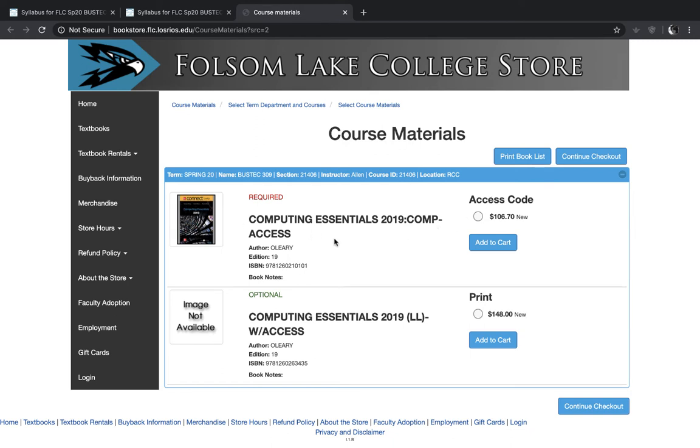You must purchase the access code that goes along with the book. You can either purchase an online digital copy of the book or you can purchase a hard copy, but in either case, you do need that access code.